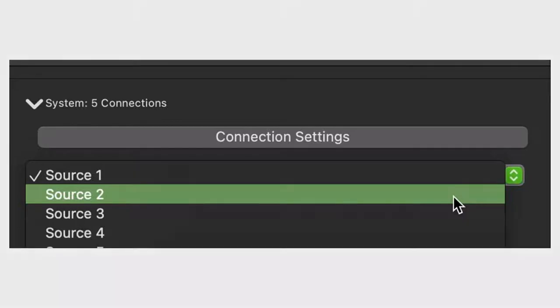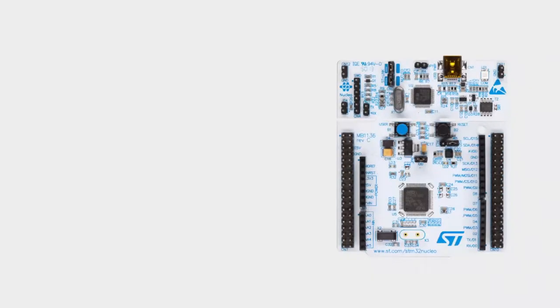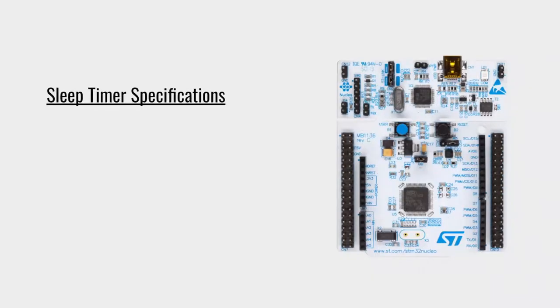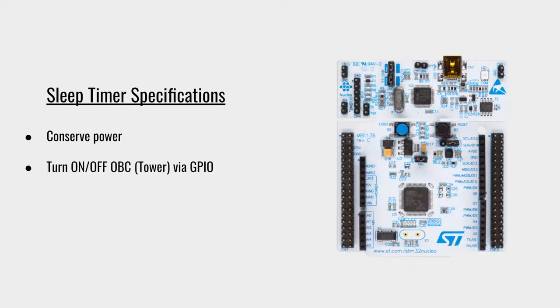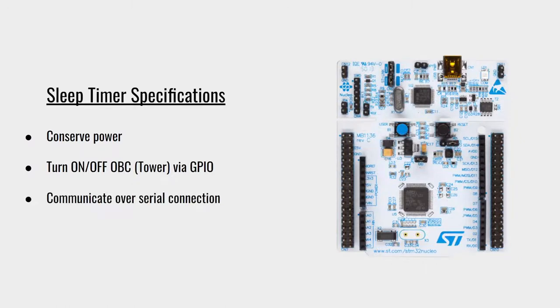The next major development for our new tower system was the implementation and integration of a sleep timer. The creation of a sleep timer was necessary as we needed to conserve power since our tower system is expected to record oftenly for a long period of time. By turning off the OVC, we are able to stop data collection but also limit the amount of power our tower system uses. The main action of our sleep timer is to turn on and off the OVC when specified.